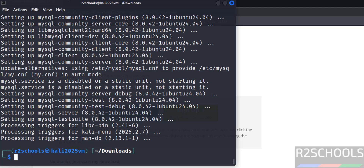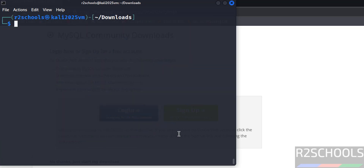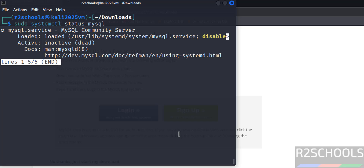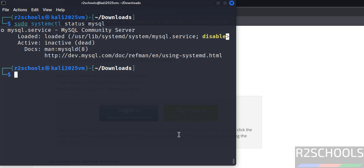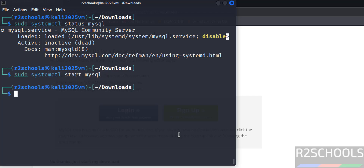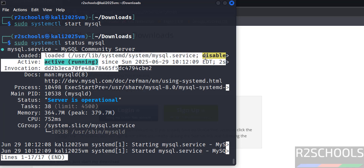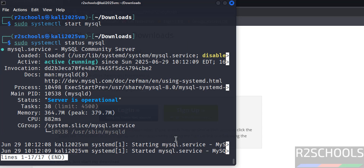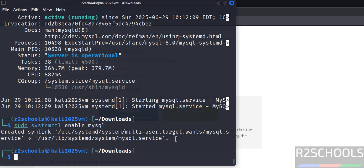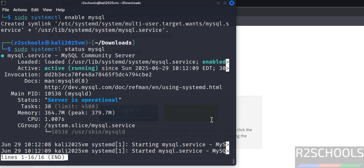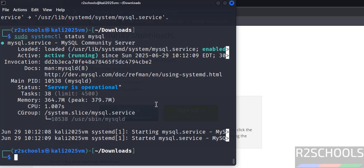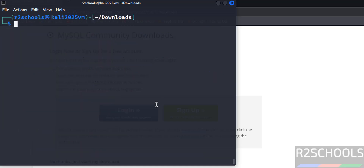MySQL server 8.0.42 is successfully installed. Verify its status with: sudo systemctl status mysql. The server is installed but not started, so start it: sudo systemctl start mysql. Verify again — it is active and running, but still disabled. Enable it with sudo systemctl enable mysql, then verify the status again — it is now active, running, and enabled.